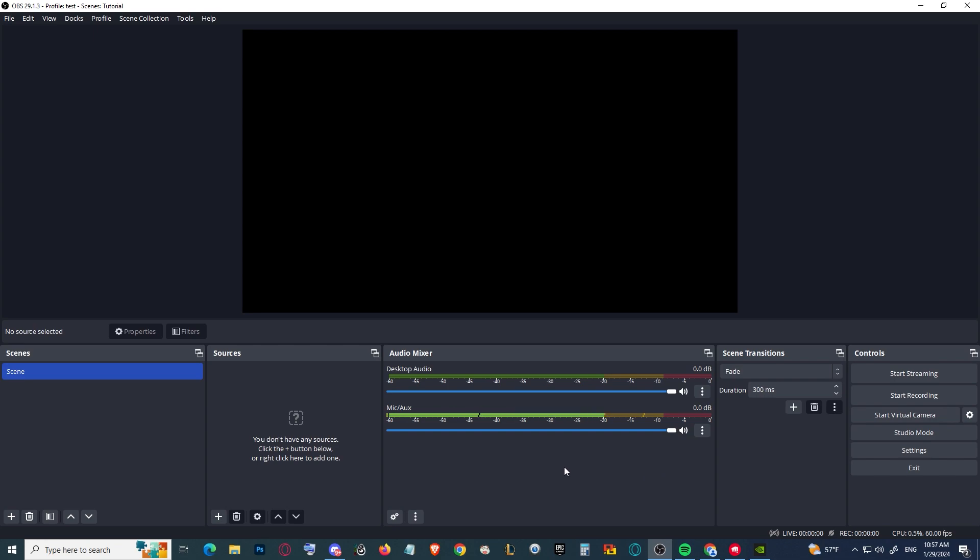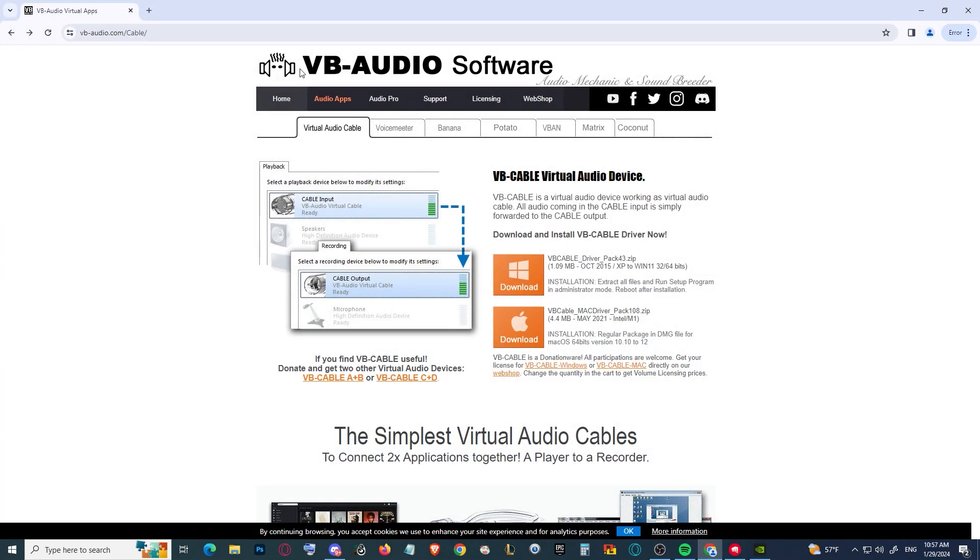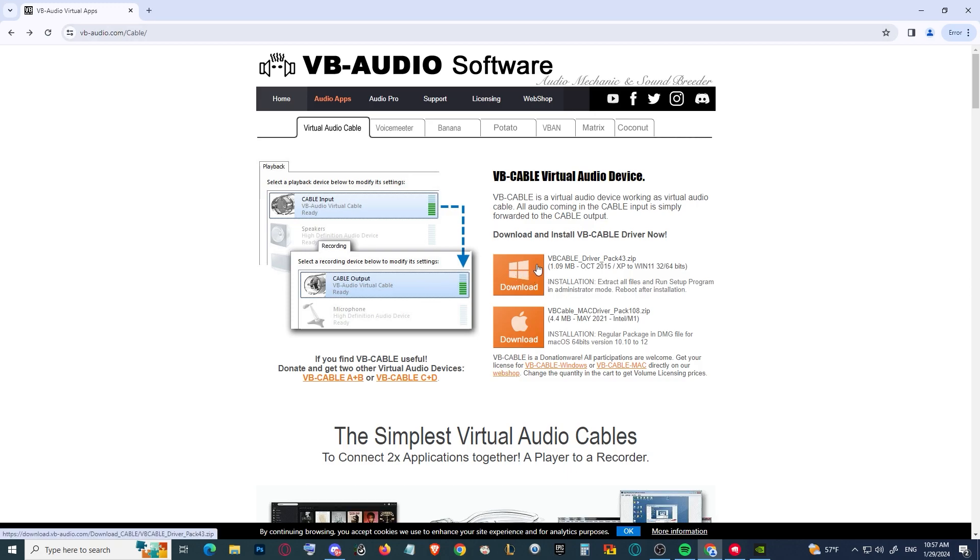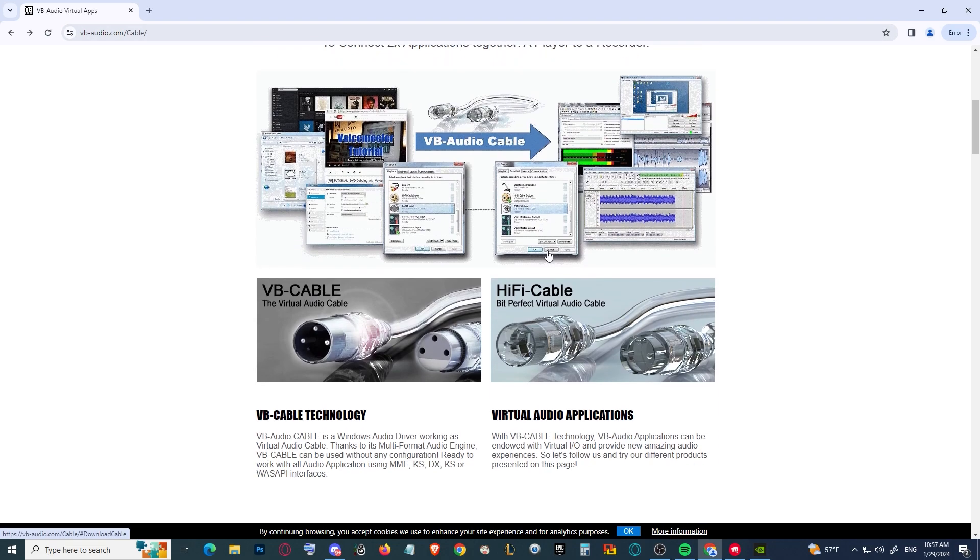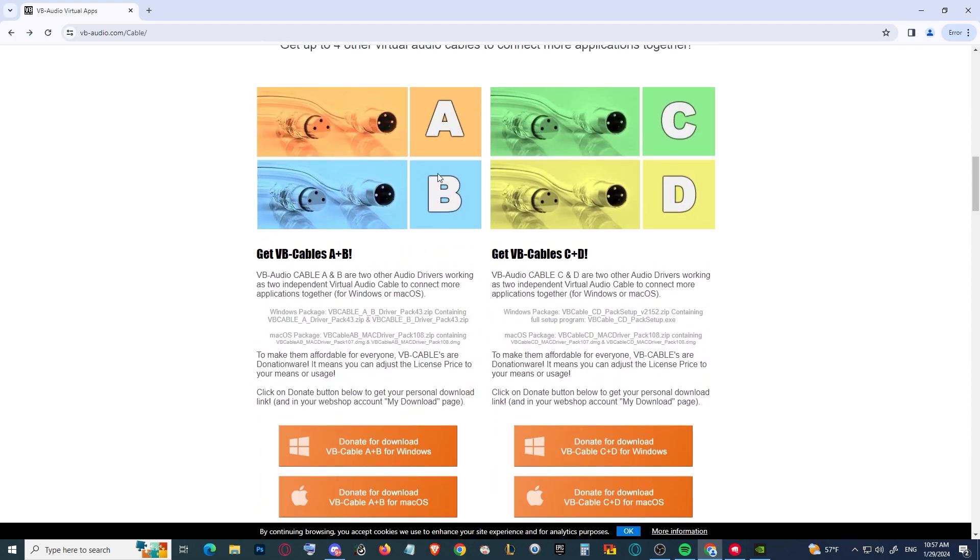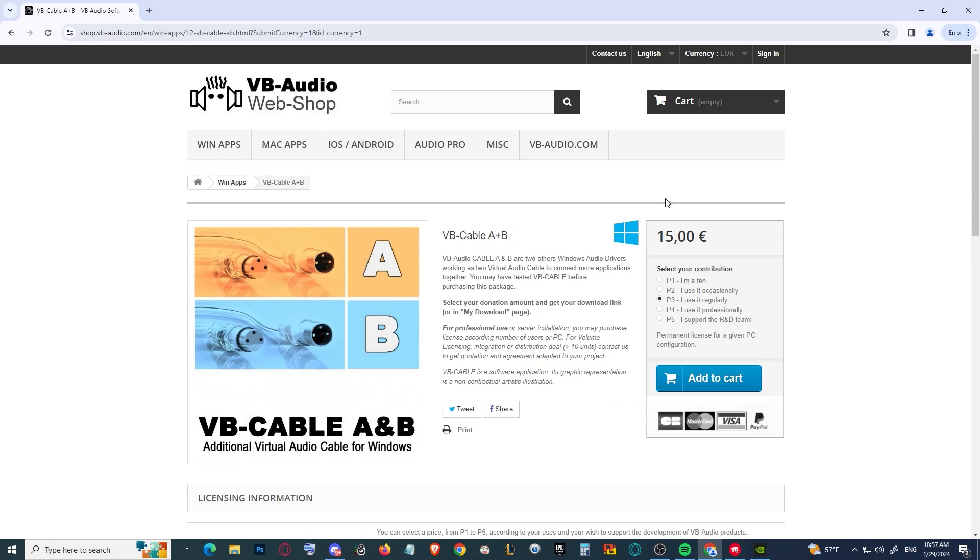We're actually going to need virtual cables. So basically you can download this virtual cable for free, but if you want more than one, you should buy A and B as well. It's going to cost you five euros.